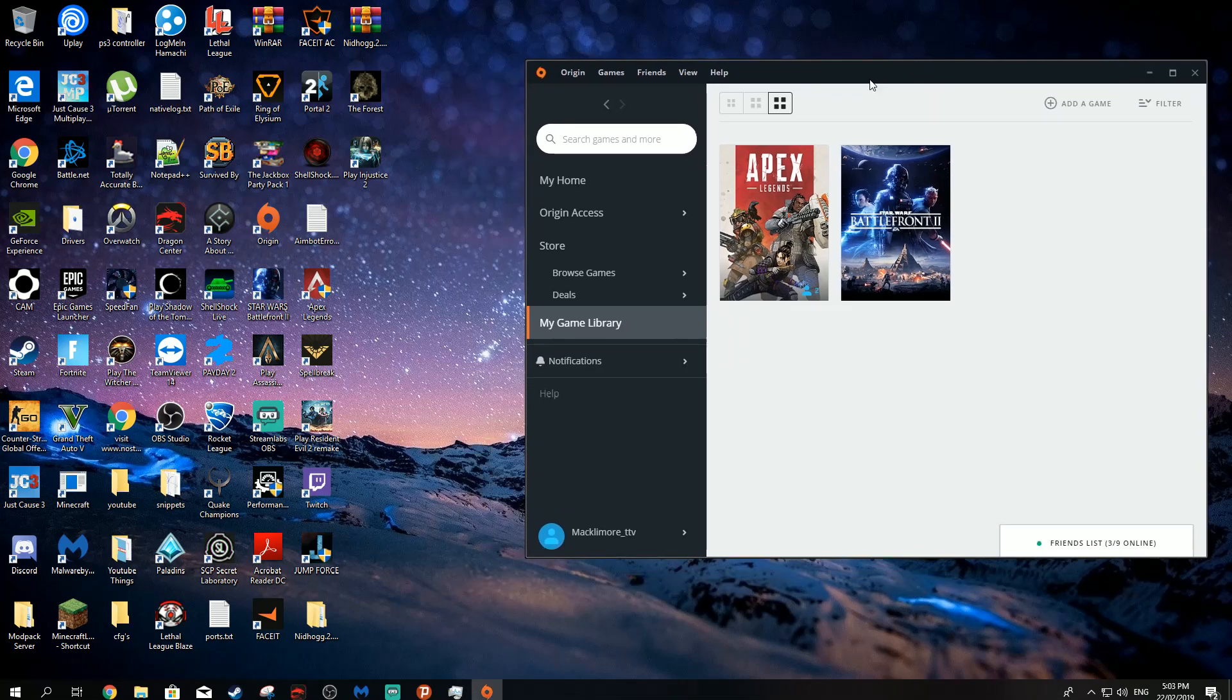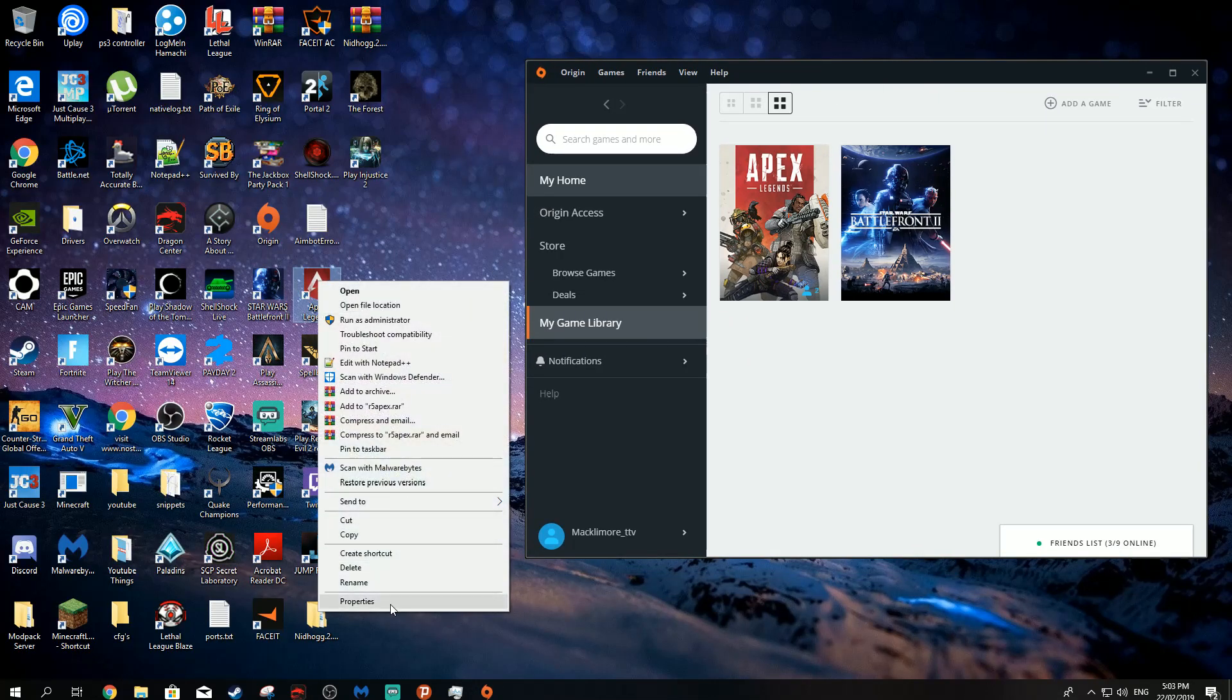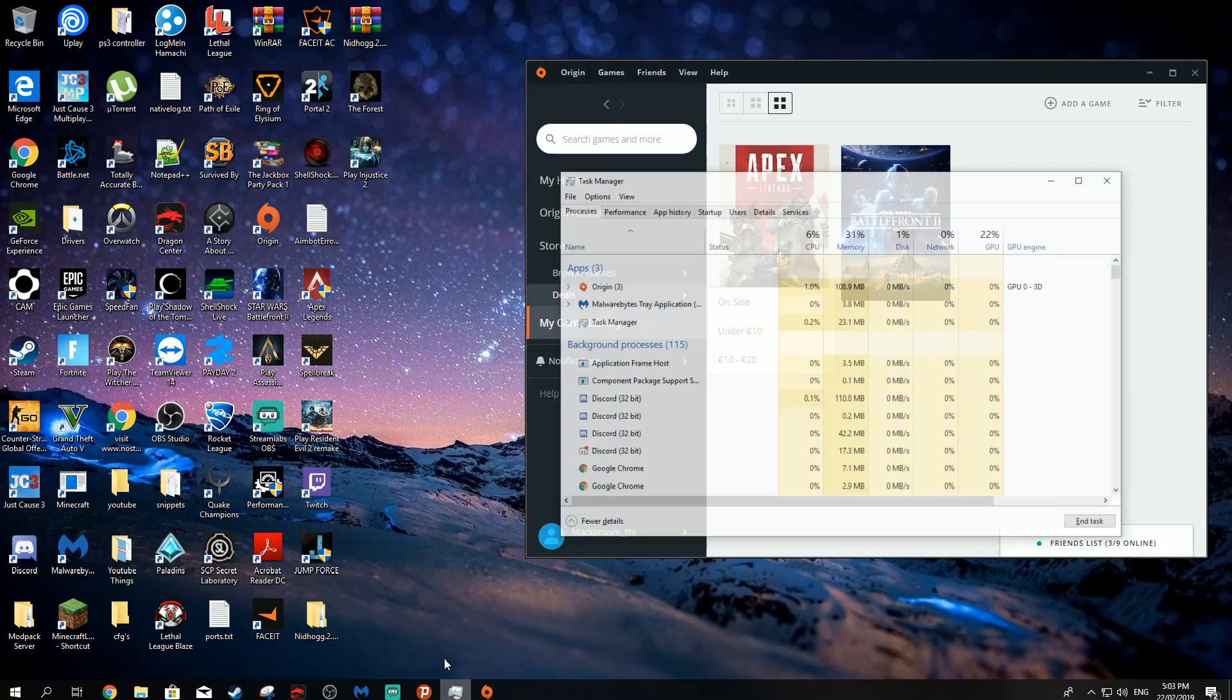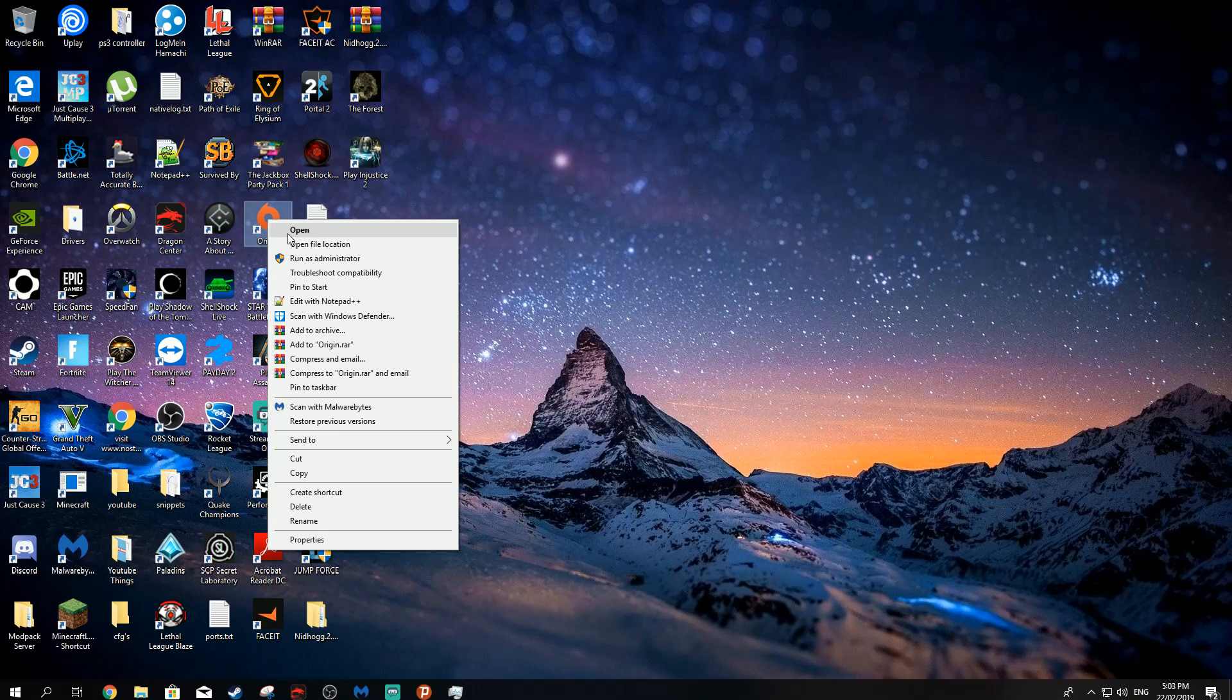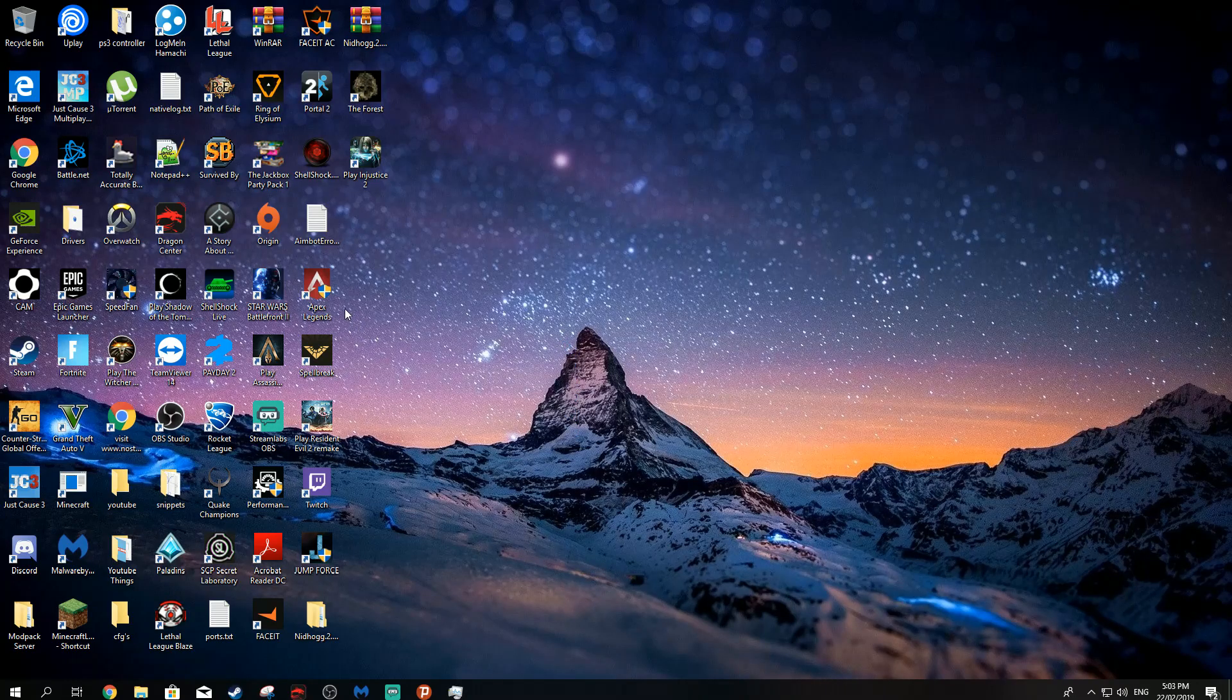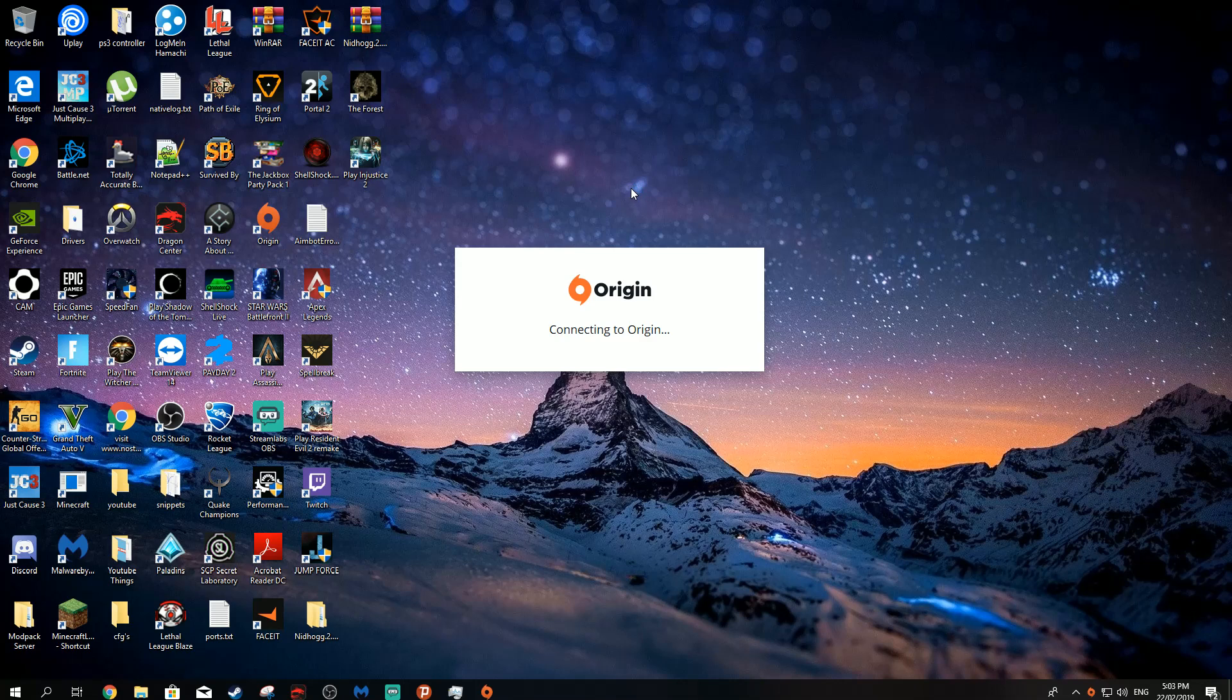If that doesn't work, you should try the second method. Actually yeah, an easier method would be - which didn't work for me - but it's closing Origin using Task Manager, finding Origin, just end task, and then running Origin as an administrator, and then launching Apex Legends like that.